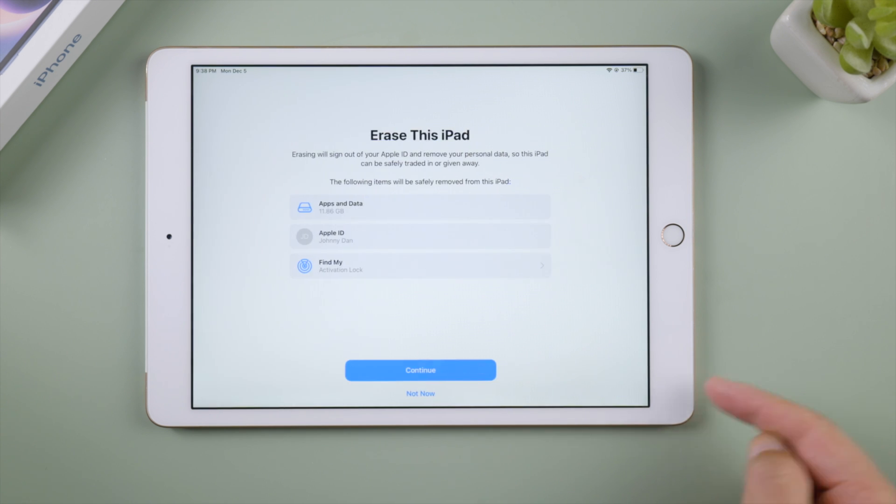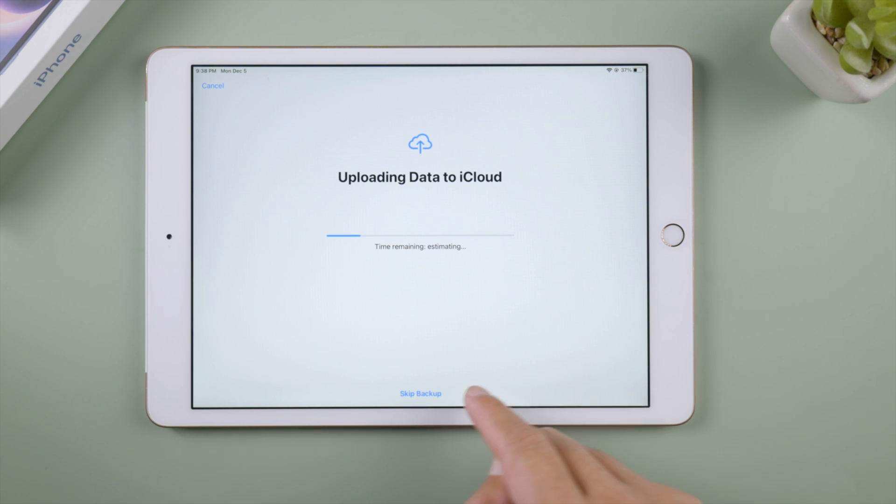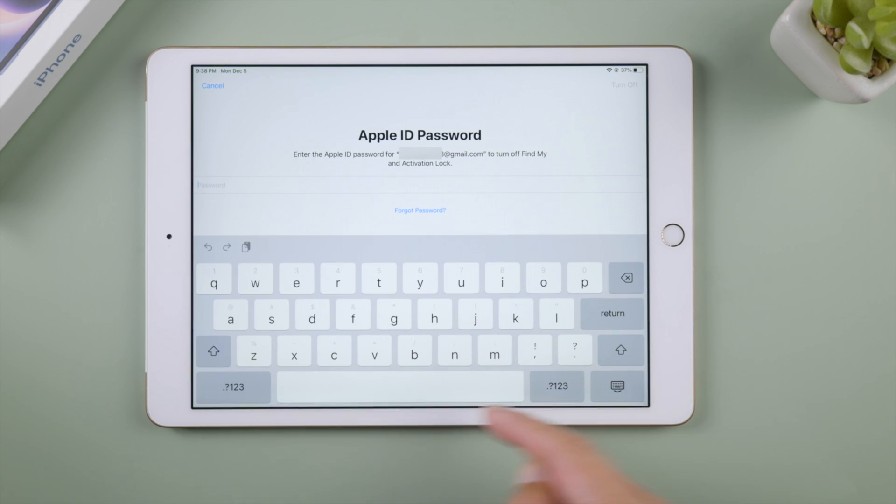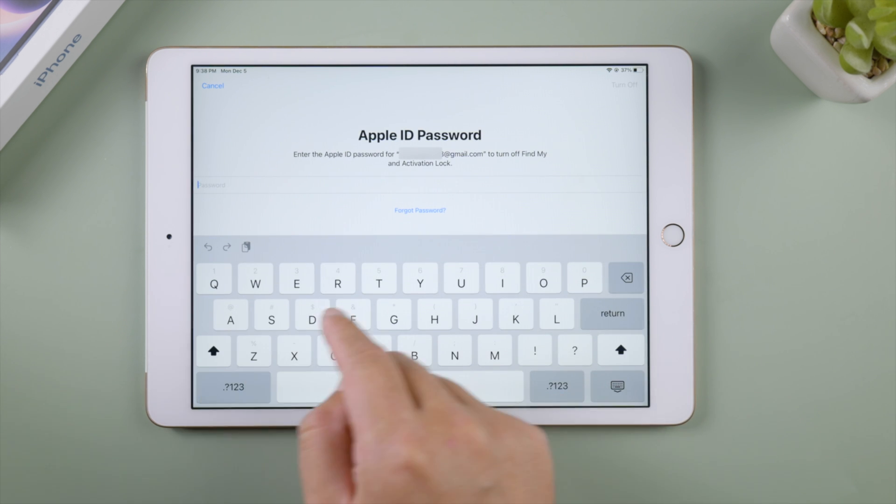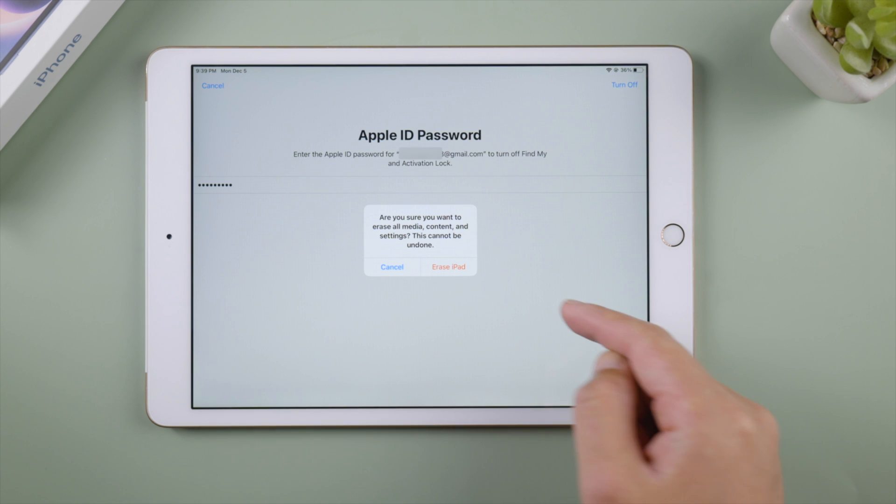If you want to restore your data back afterwards, wait for it to finish uploading data to iCloud. Otherwise, tap skip backup to proceed. Enter your Apple ID password. Then tap erase iPad when prompted.